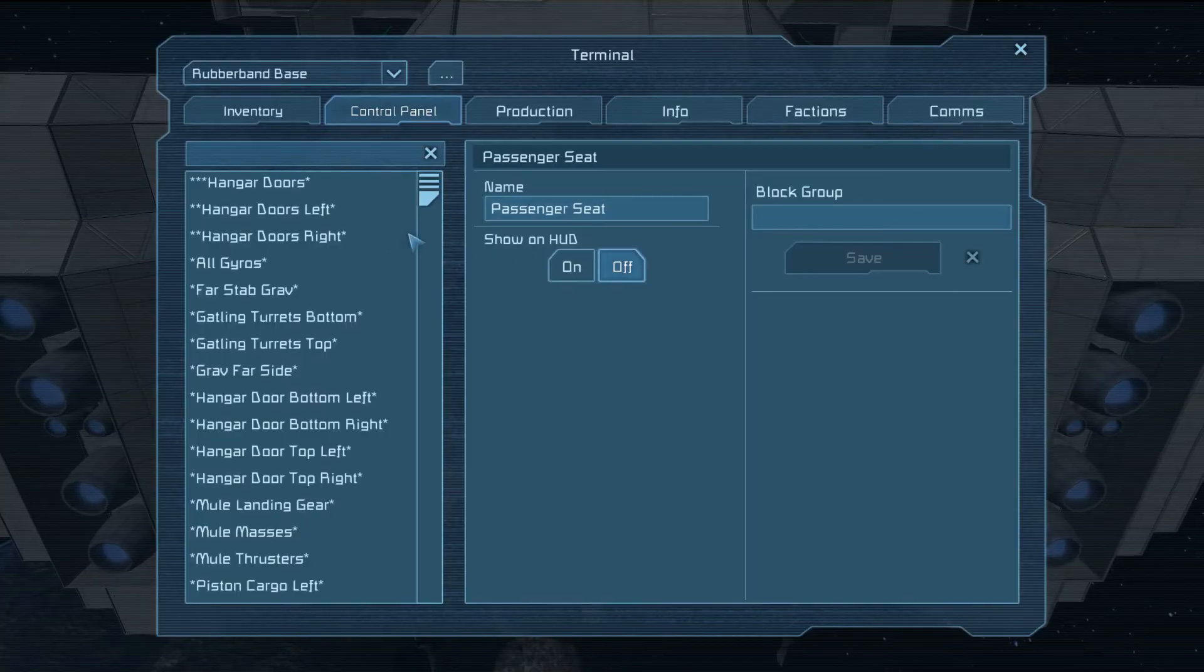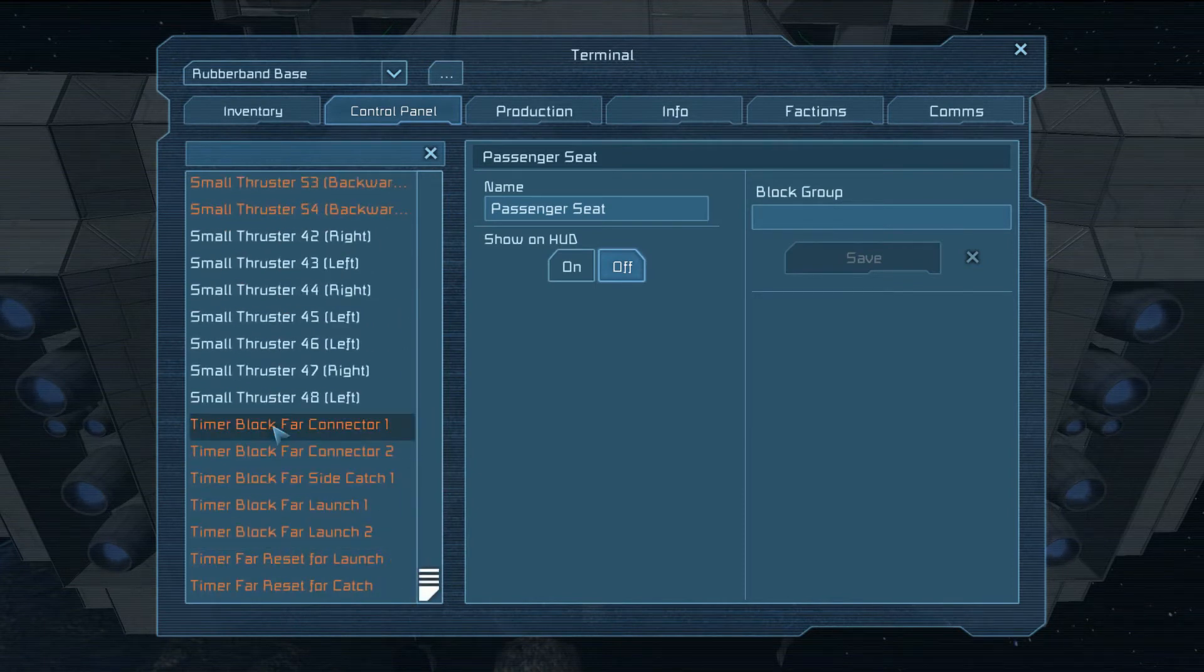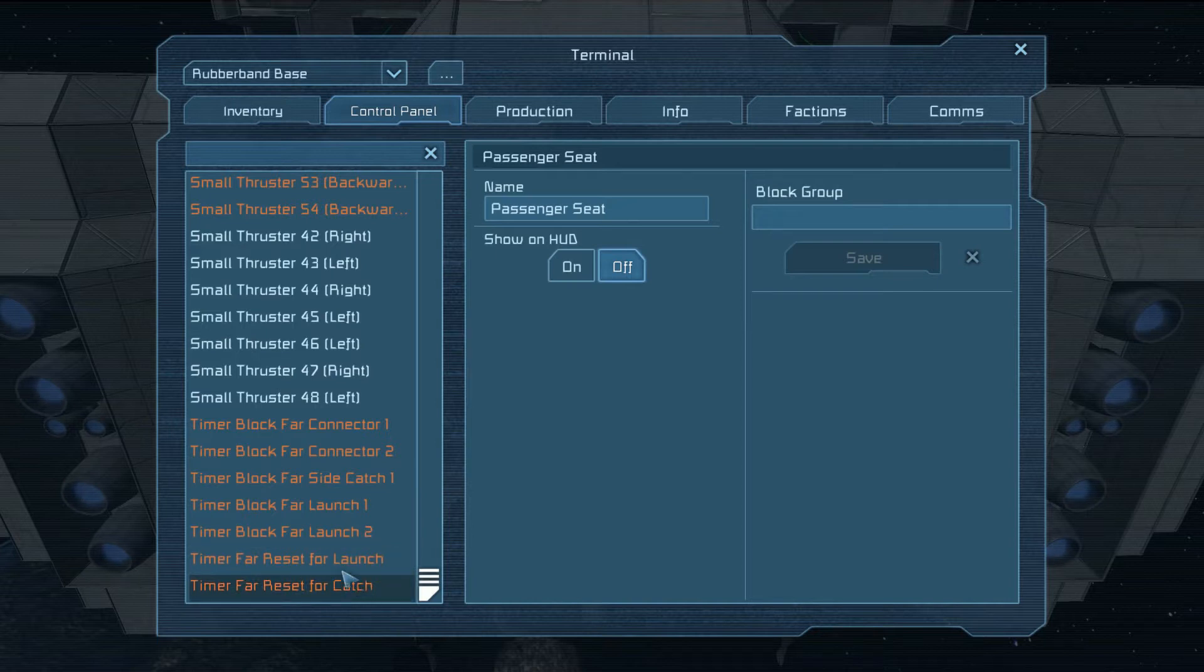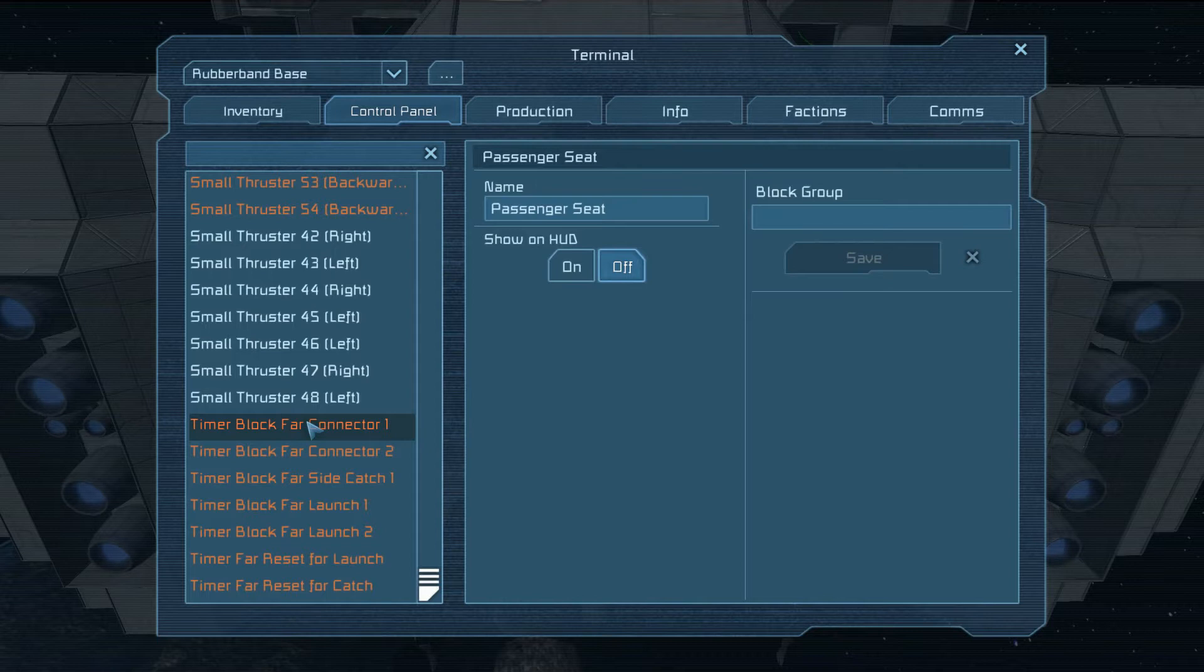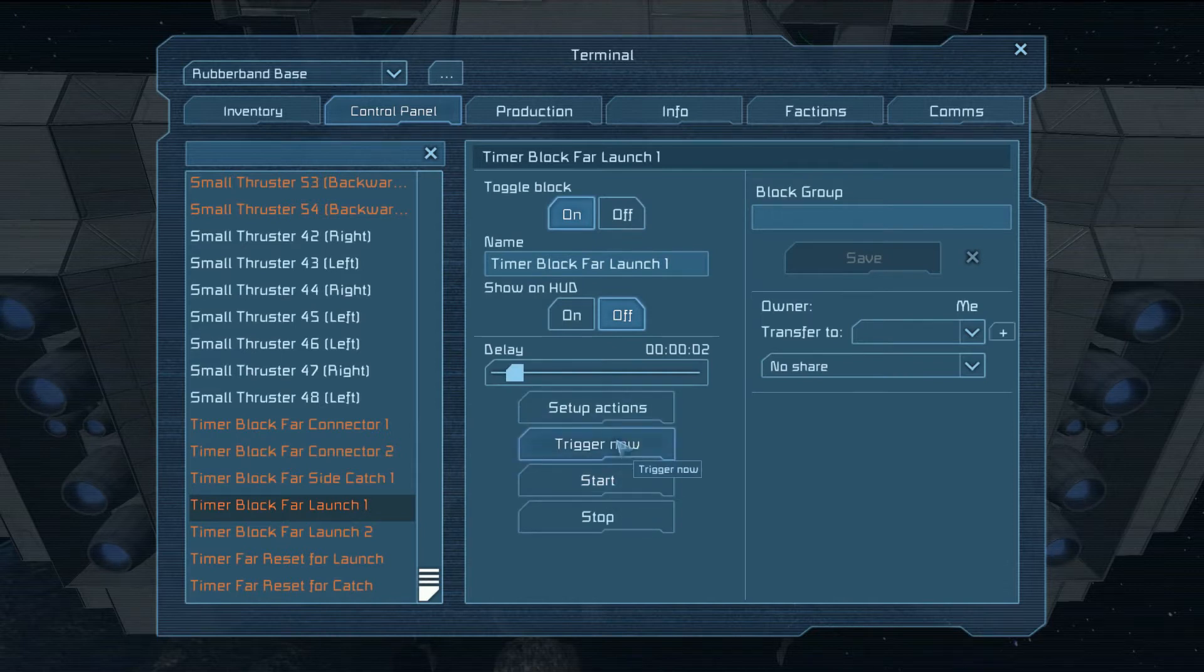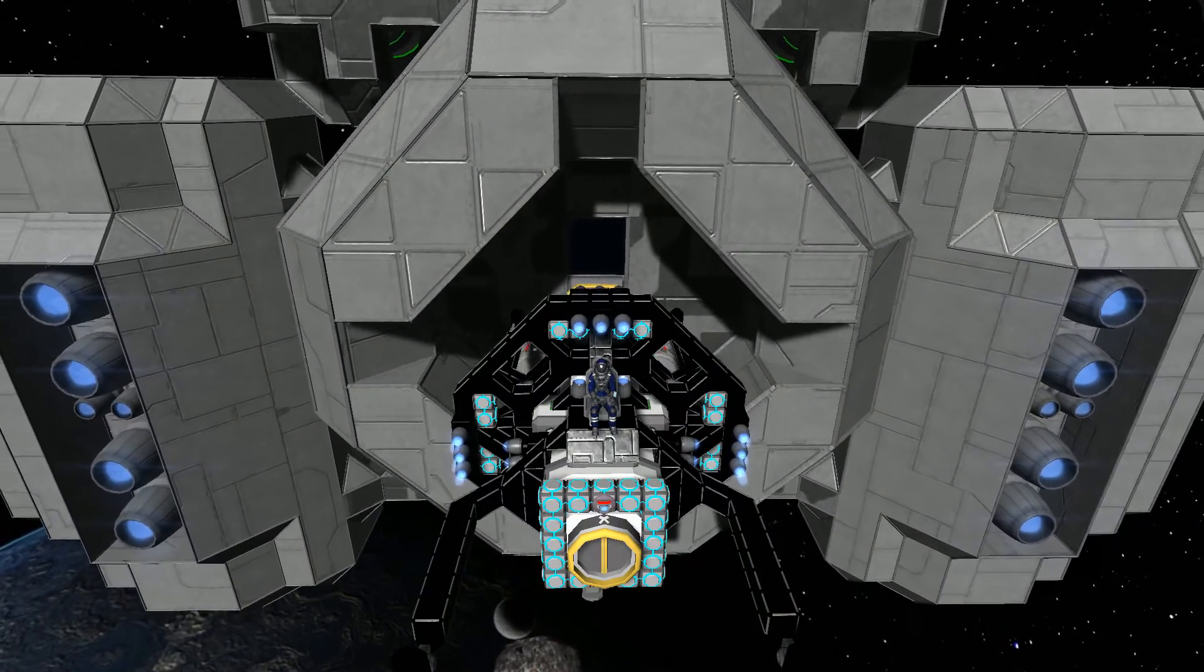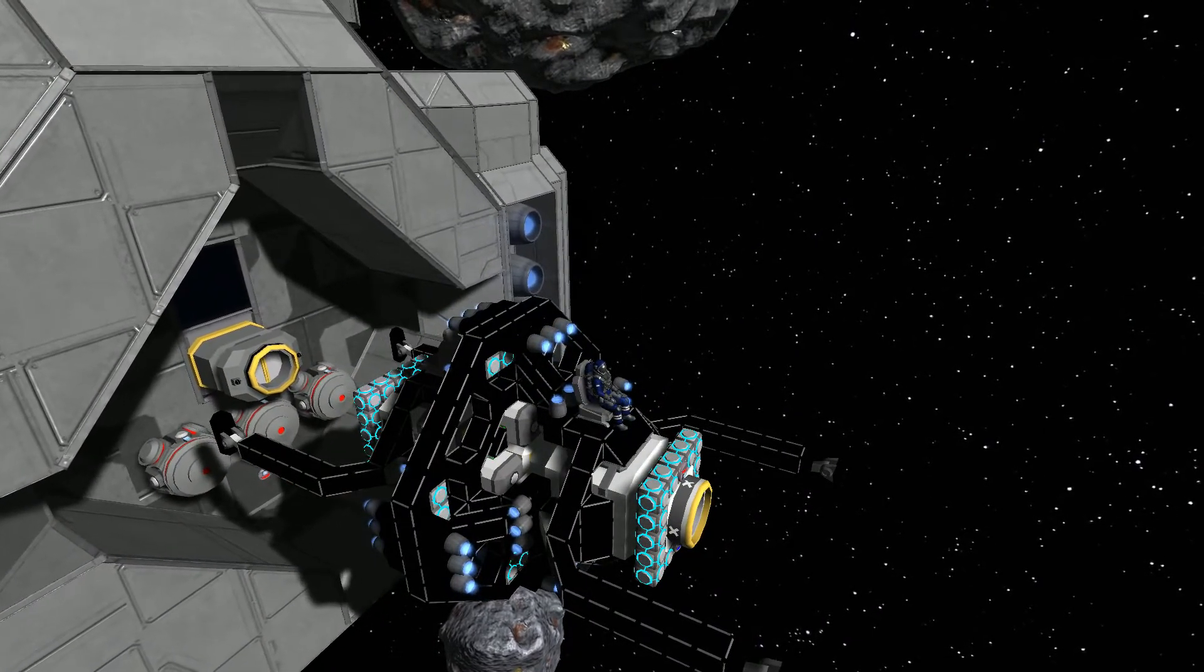So you've got to have a collection system that allows for a margin of error because under perfectly controlled circumstances, you can set up a gravity generator at one end with a connector and at the other end a gravity generator with a connector and it should launch and recover perfectly. So there you go. I was going to go to the other ship because it's in the light a little bit better. But I'll explain how this works. If you look at the timers here, you've got Timer block, far connector, far connector one and two. Far side catch, launch one and two. Catch one and then reset for launch and reset for catch. That's all the timers you really need.